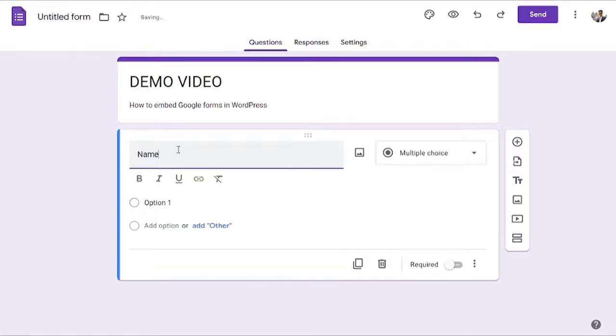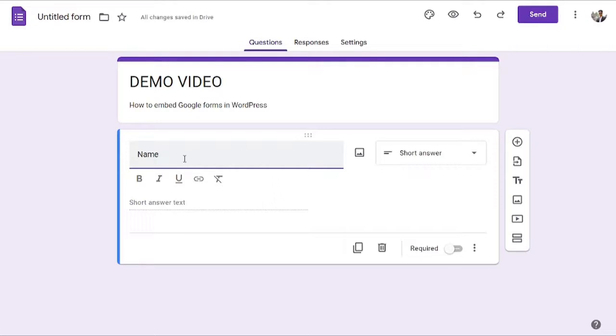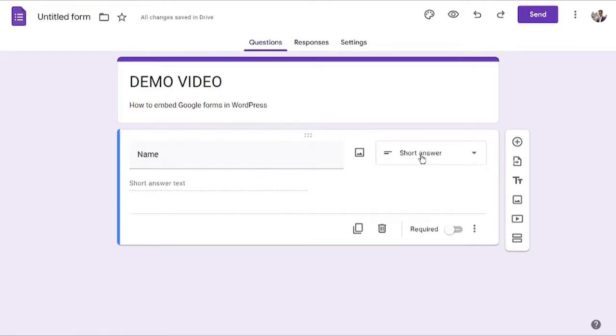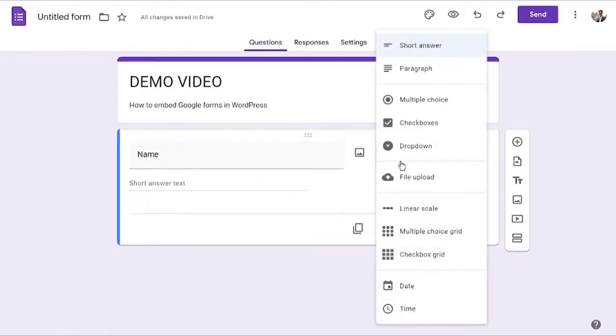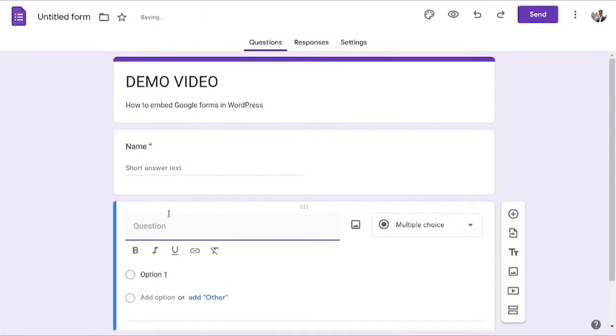I will add the title of the field as 'name', and as you can see, anything that you name as a title, it automatically selects what you might need. I will put name over here, and this is the short answer, which is fine for me. I will make it required, and the next field that I really want is the email address.